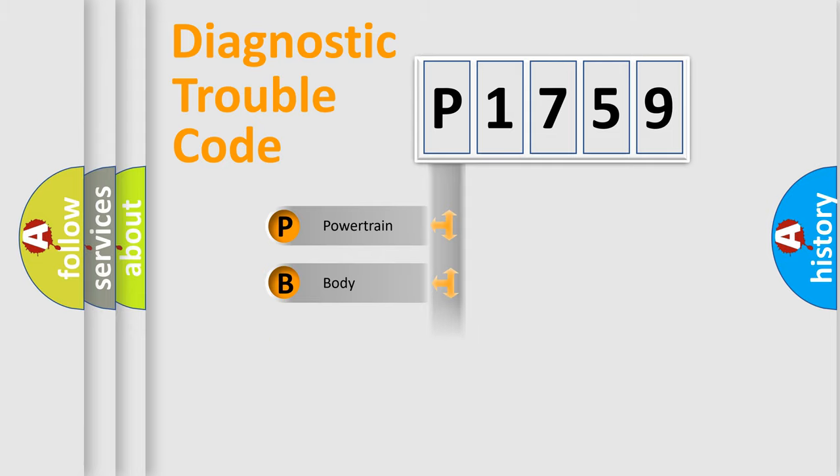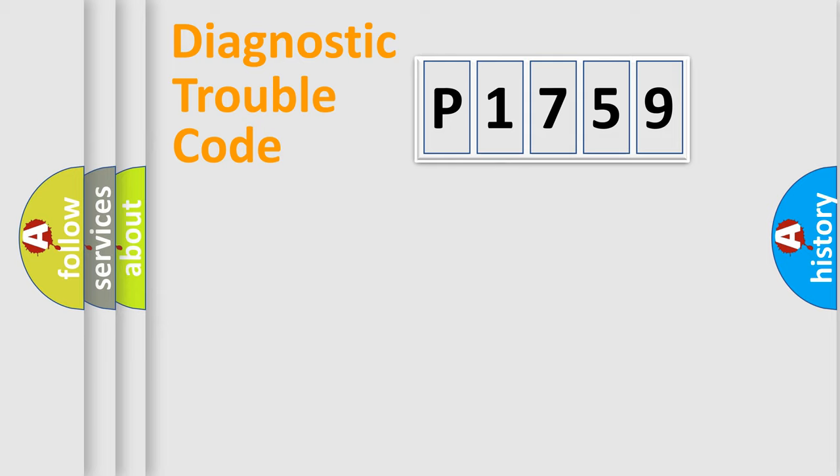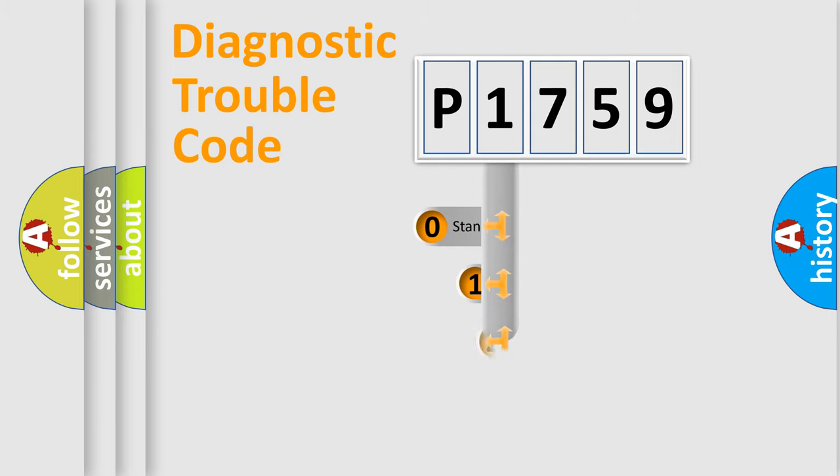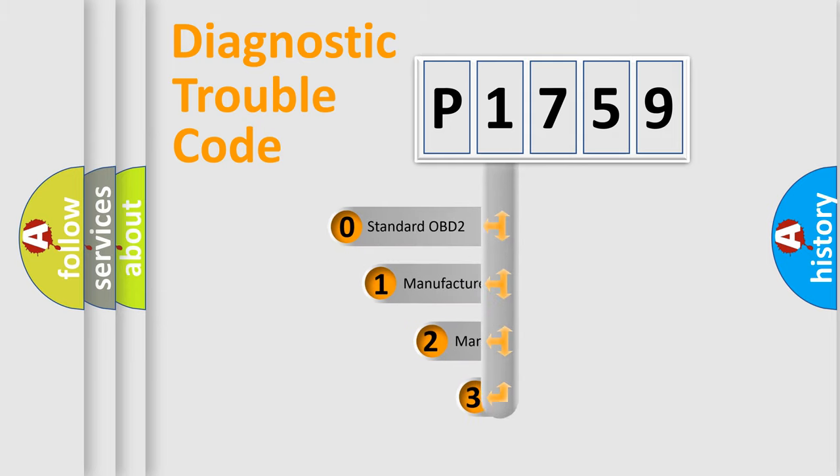Powertrain, body, chassis, network. This distribution is defined in the first character code.